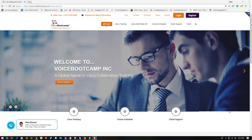Welcome to Voice Bootcamp, a global name in unified communication. Hello, my name is Faisal Khan, CEO and founder of voicebootcamp.com.